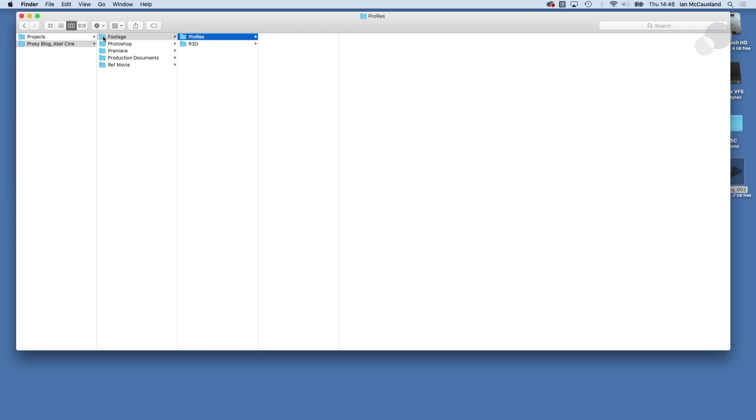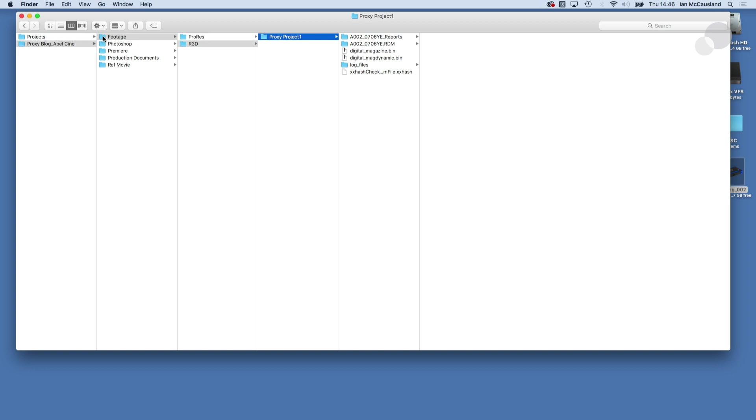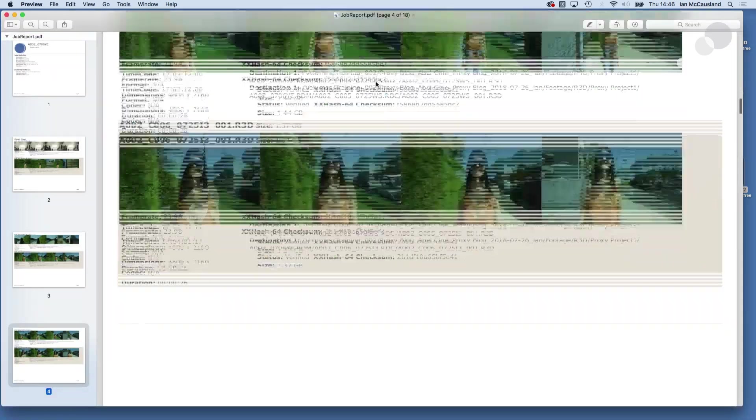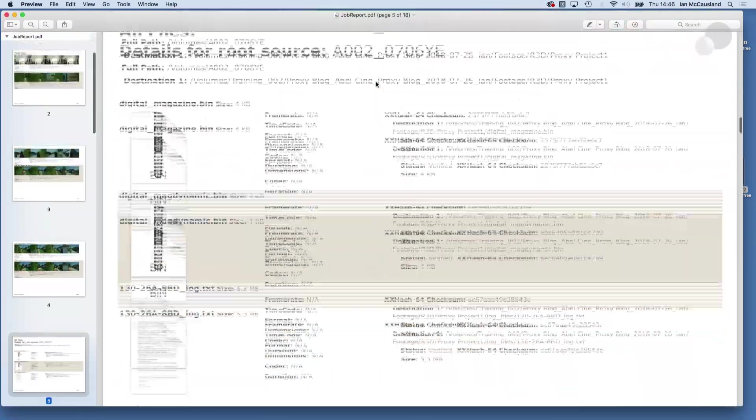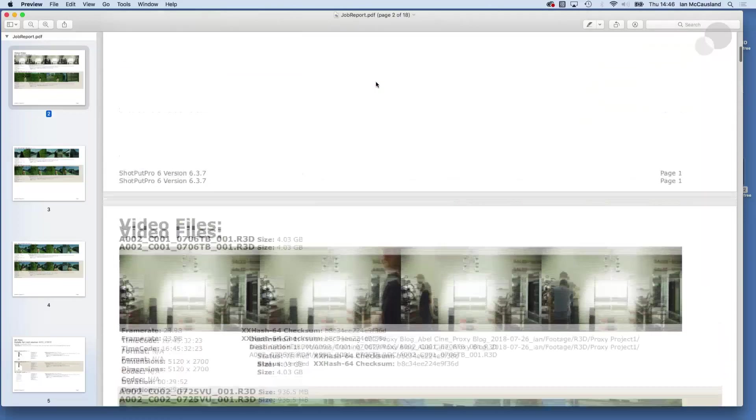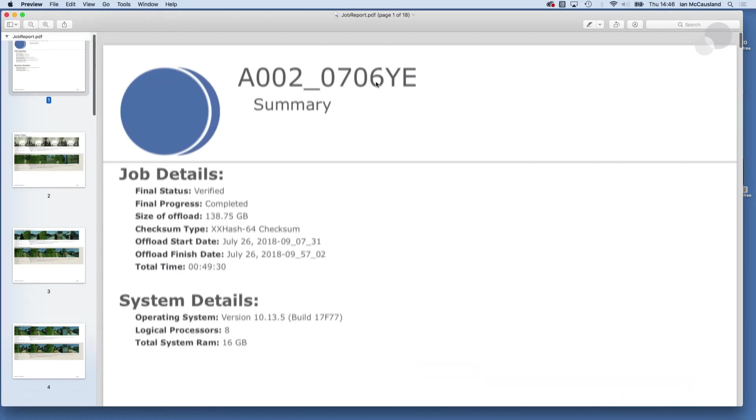Nothing in ProRes yet because I'm gonna go down and look at the R3D and I use Shotput so the nice thing about Shotput is that it made a report for me. So if I open that up you can see that there's all my shots and all the data about the shots.